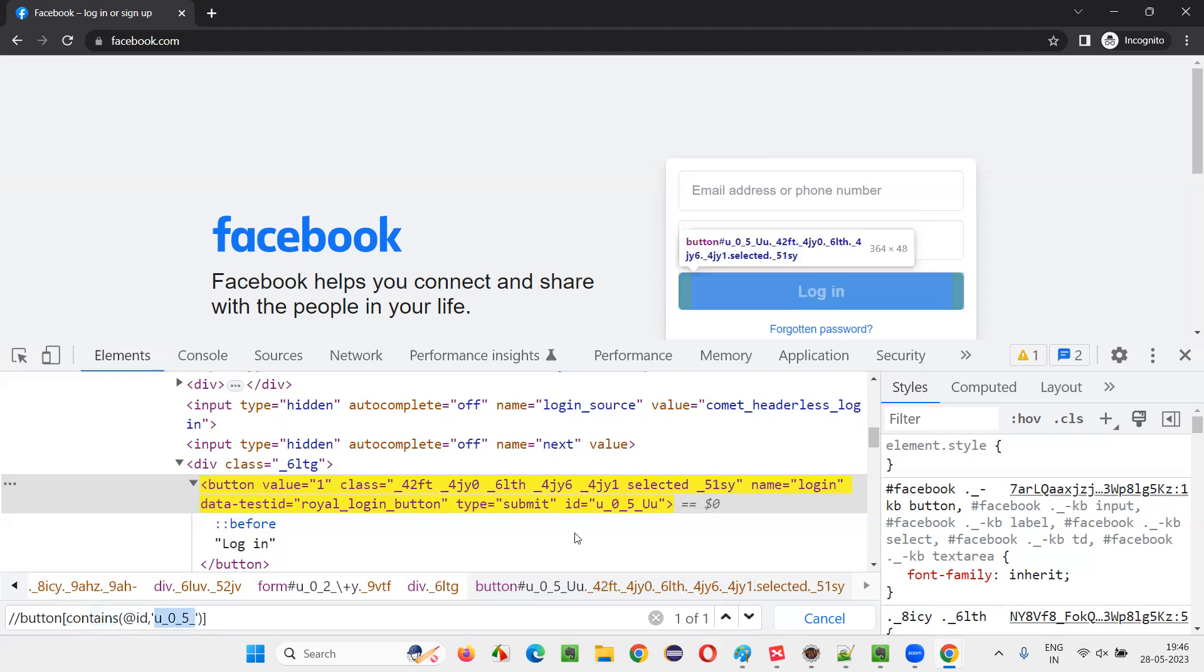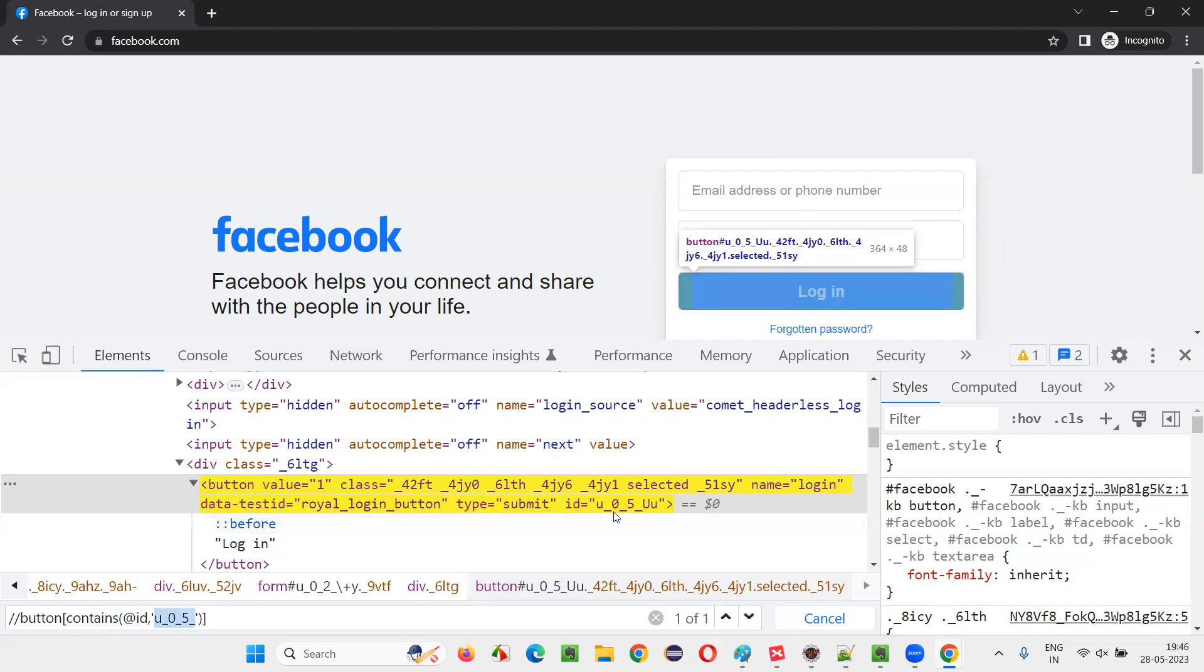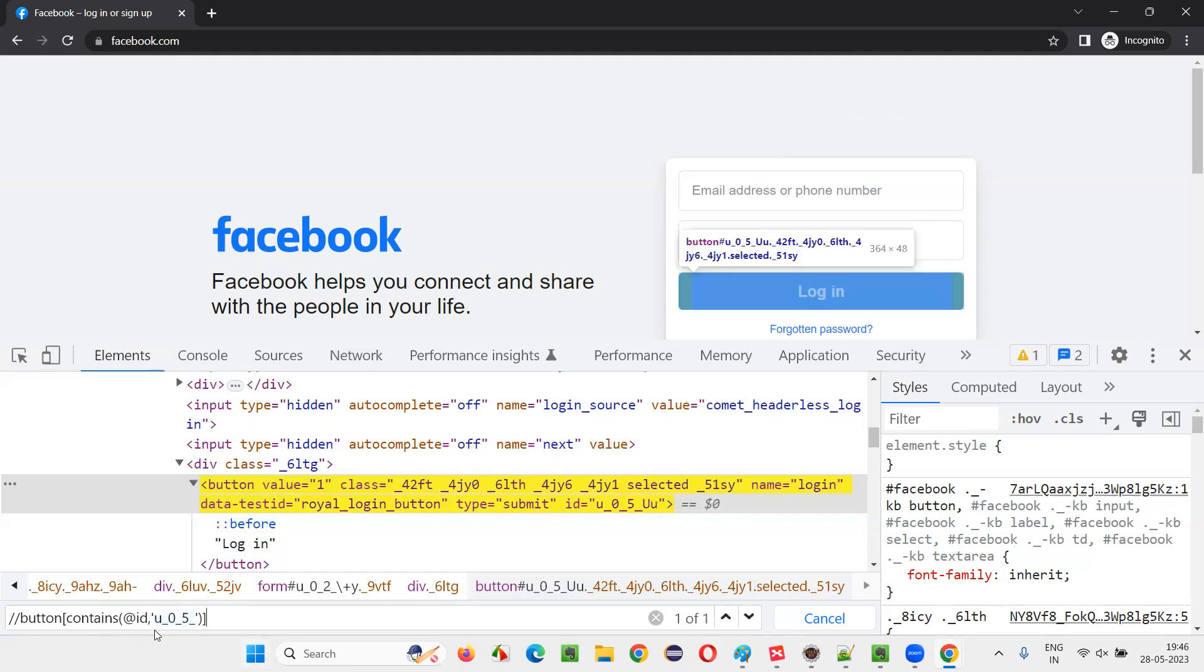This particular value, if it is there in any part of this ID attribute value, then it will be locating. This XPath expression will work.